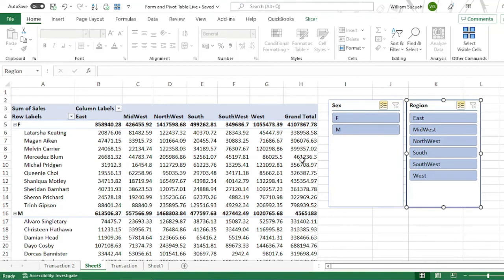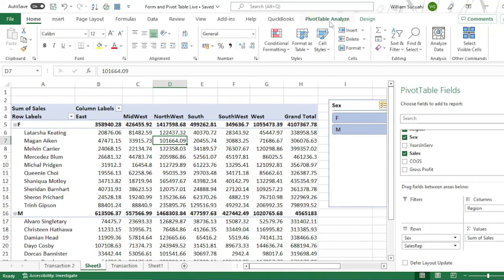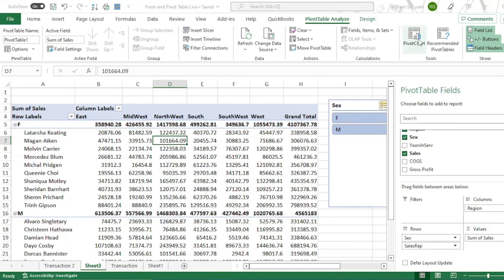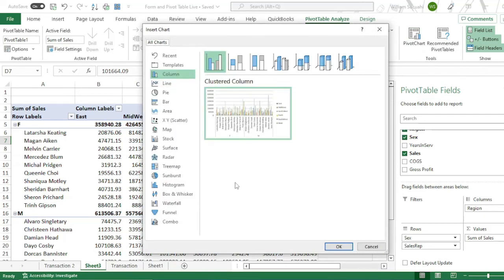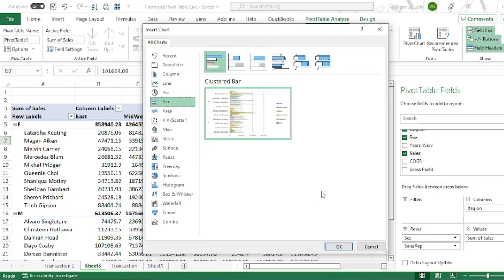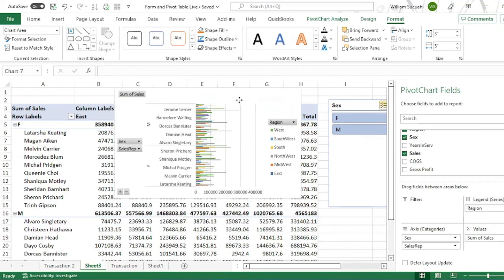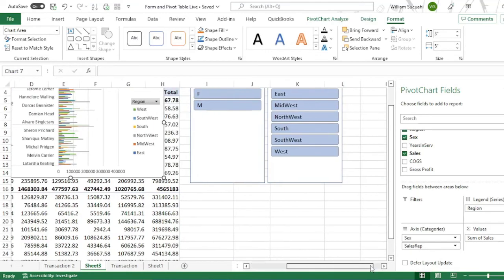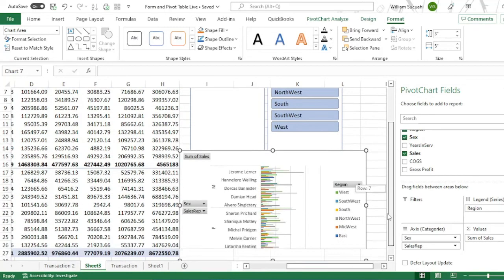We can also add charts to our pivot table for more data analytics tool. To add a chart, go to pivot table analyze tab, then select pivot charts. We can select a chart that will fit to our data. In this case, we can select a column or bar, bar chart. Then click okay. This will be our chart for salesperson.